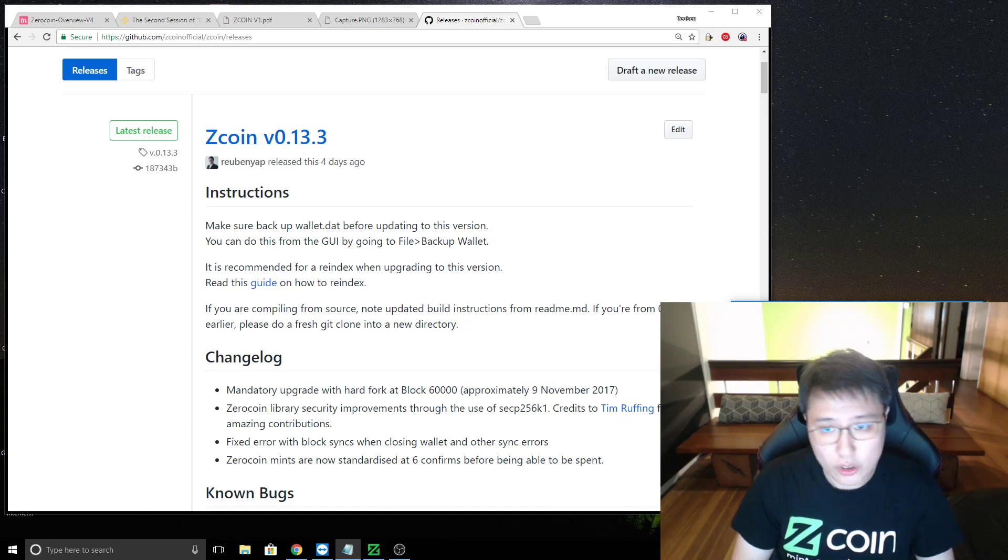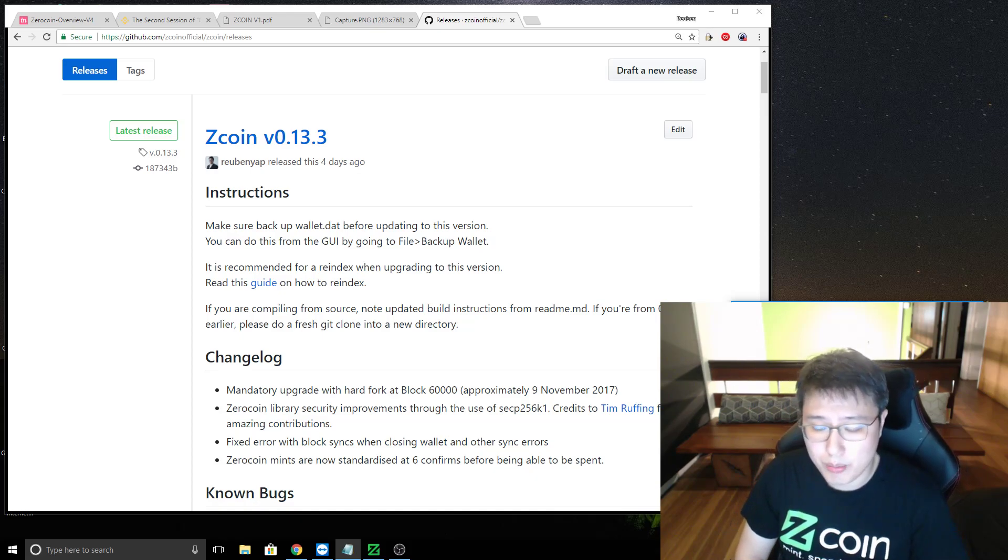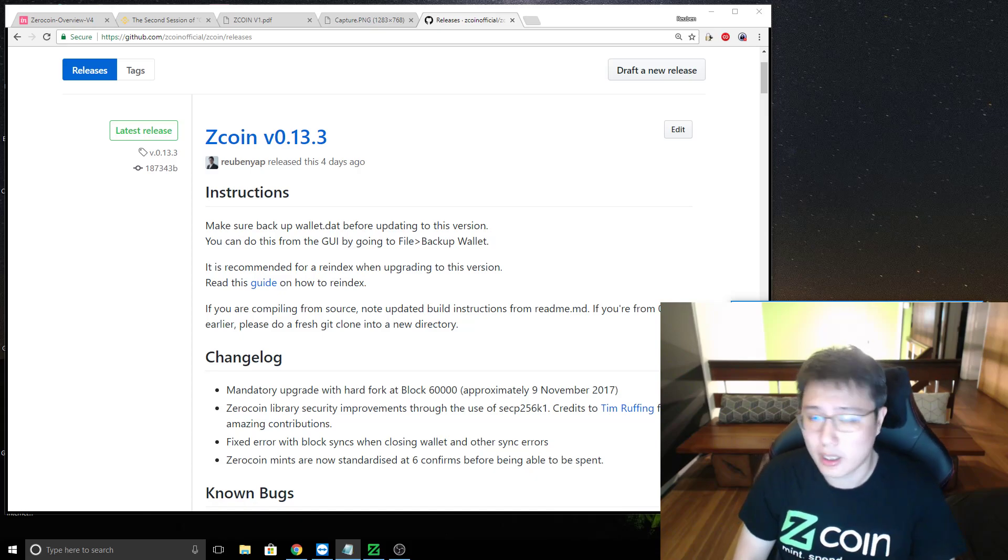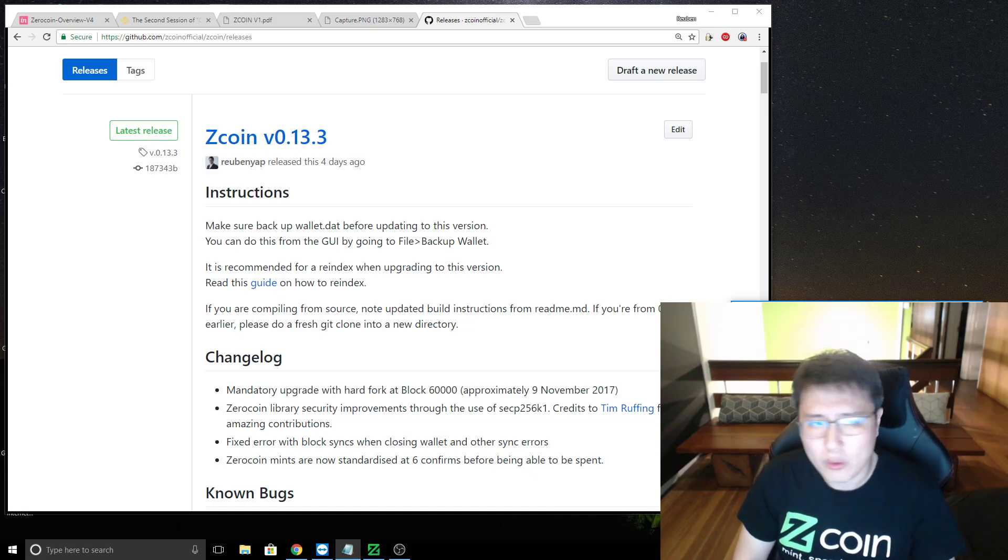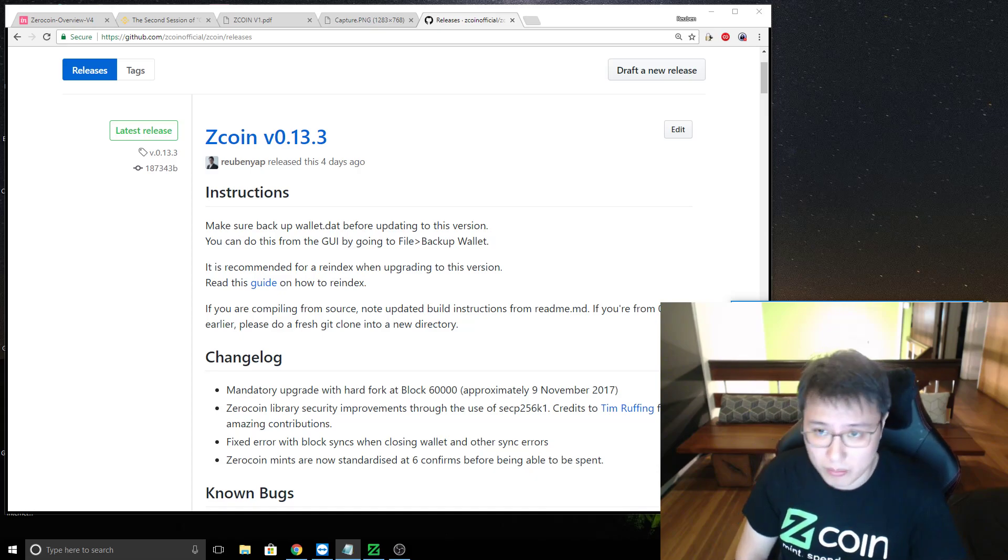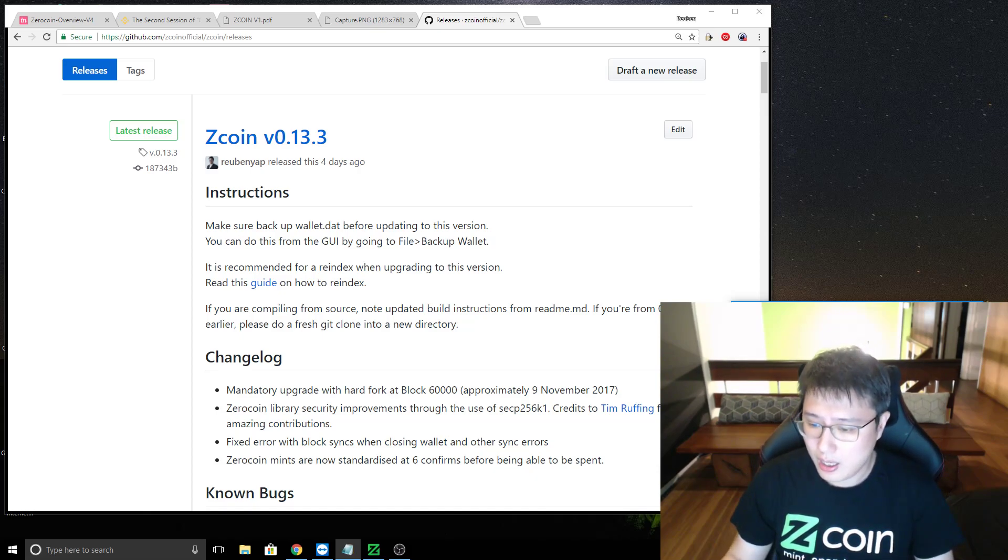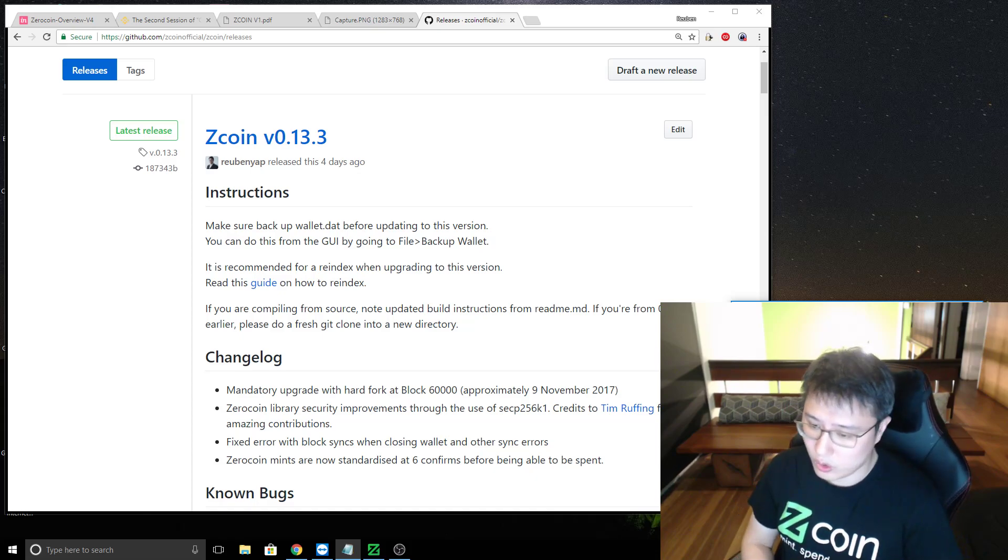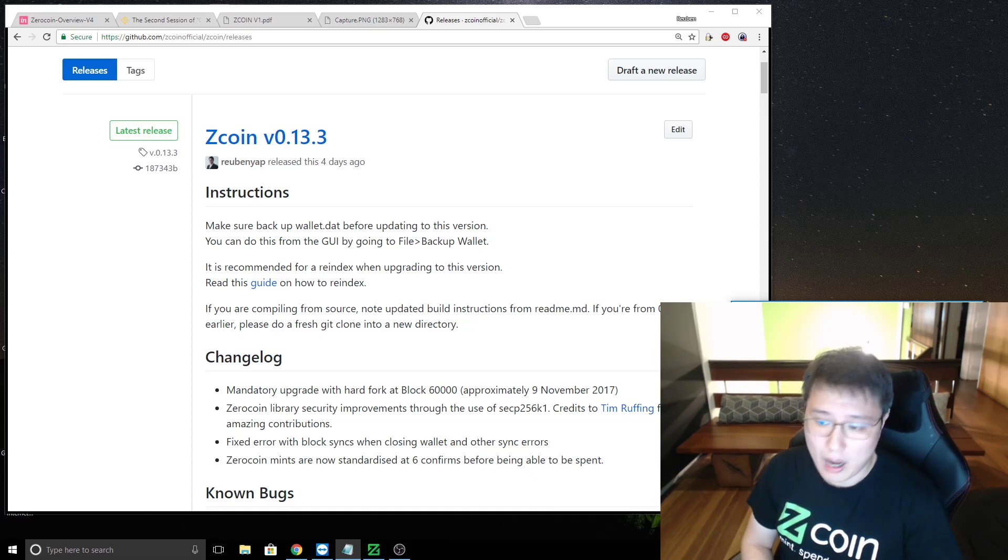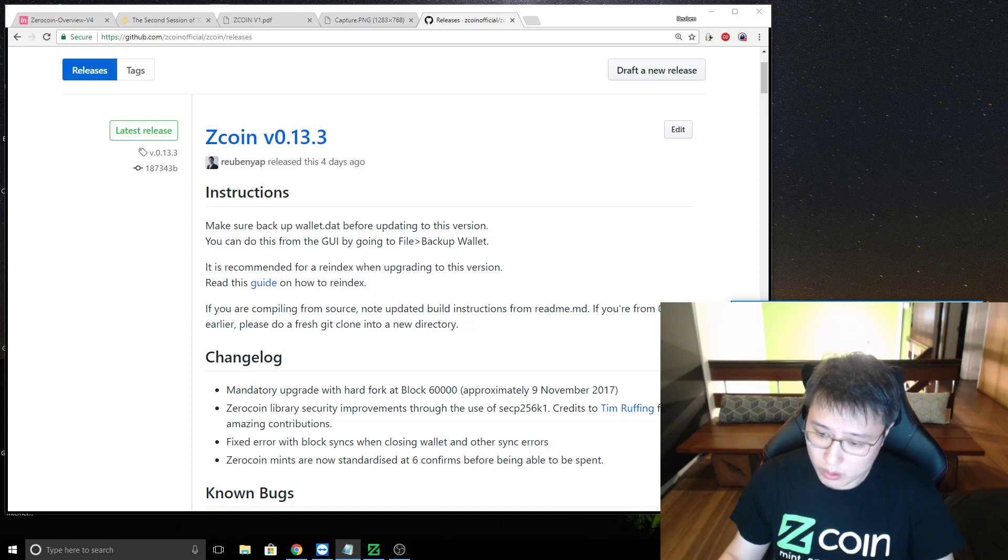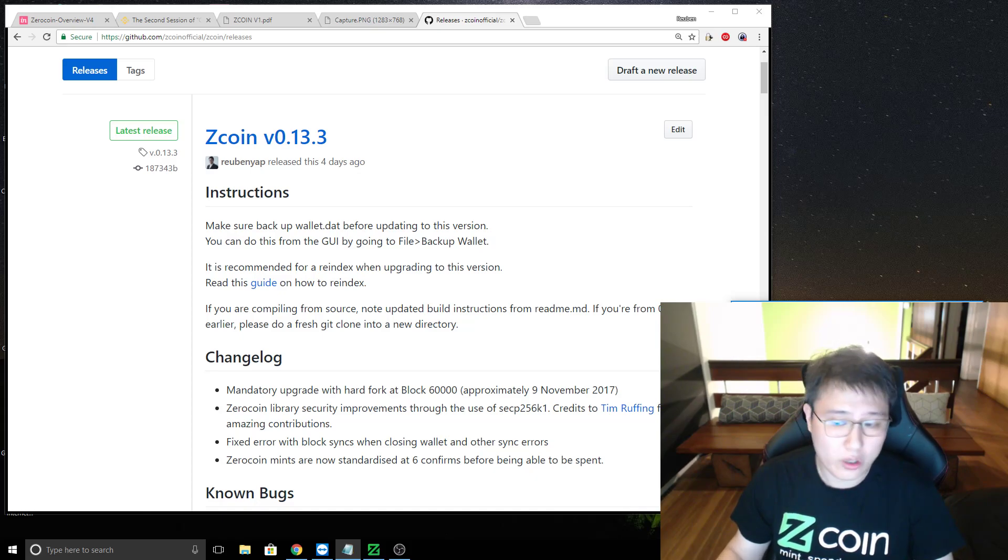I think Coinomi has already pushed the update. We'll just double check with them. I think they're stuck on one of the blocks, but no worries. I think they're already informed and should be fixing it. After we, well, we'll announce that a bit later.